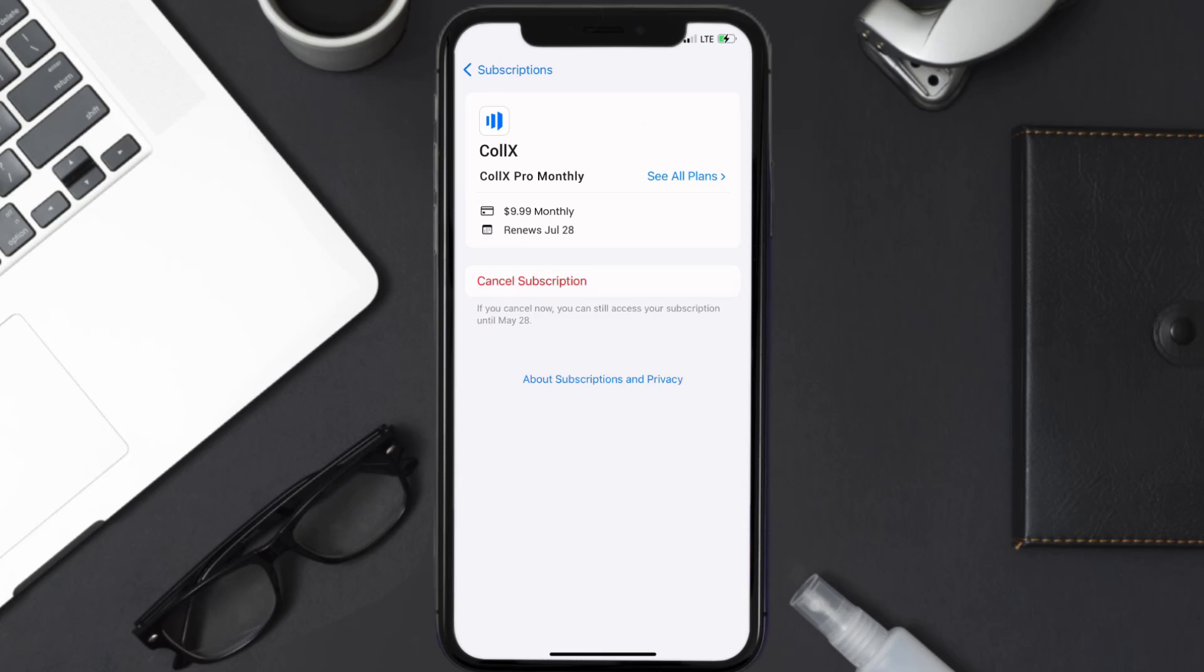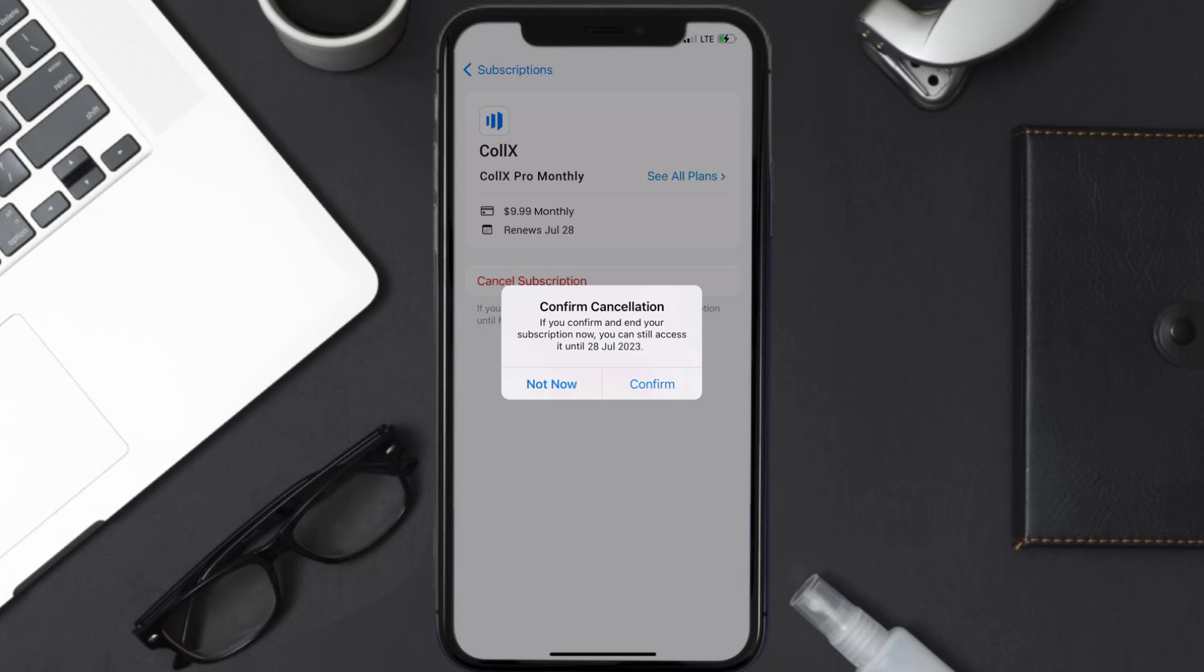In here, you'll have the option to cancel subscription at the bottom of the screen. Simply tap on it, and a pop-up will come up that reads 'Confirm Cancellation.'